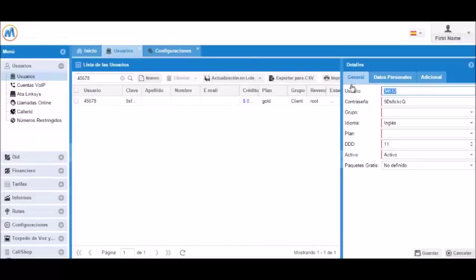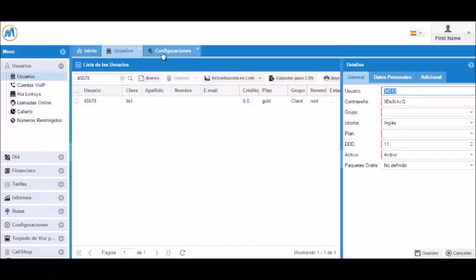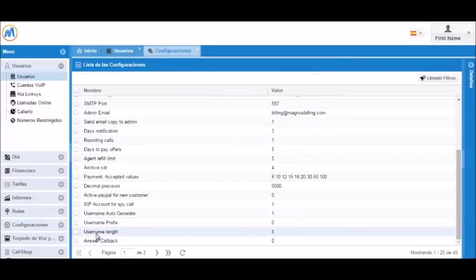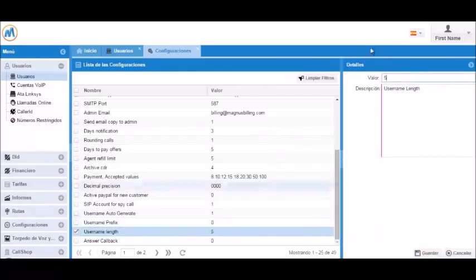If we go back to the configuration menu, we can see the username length option. We can change this value to anything we'd like.